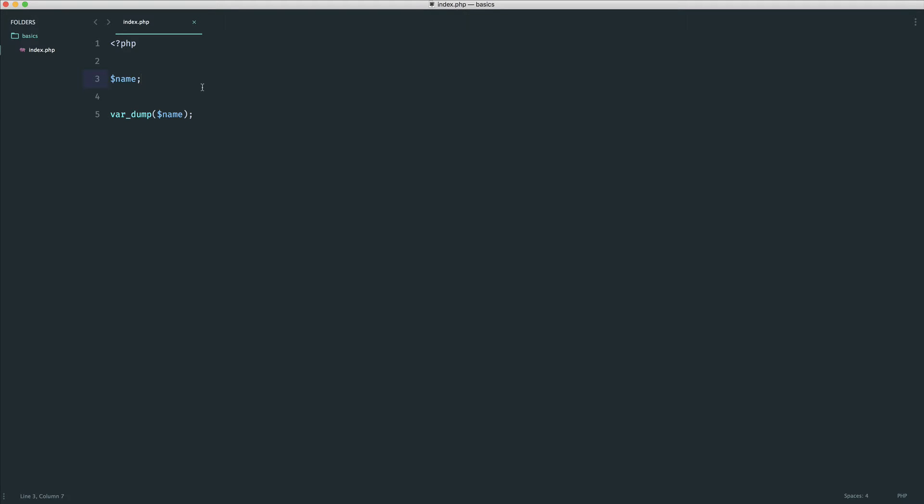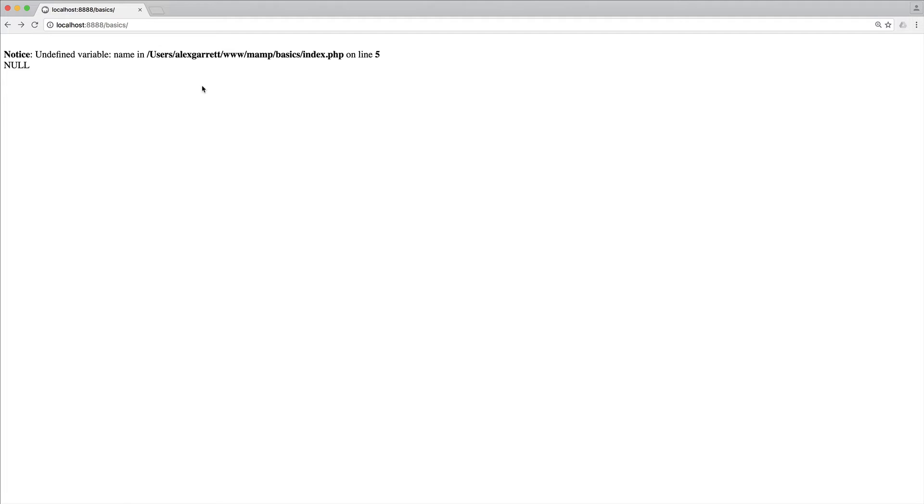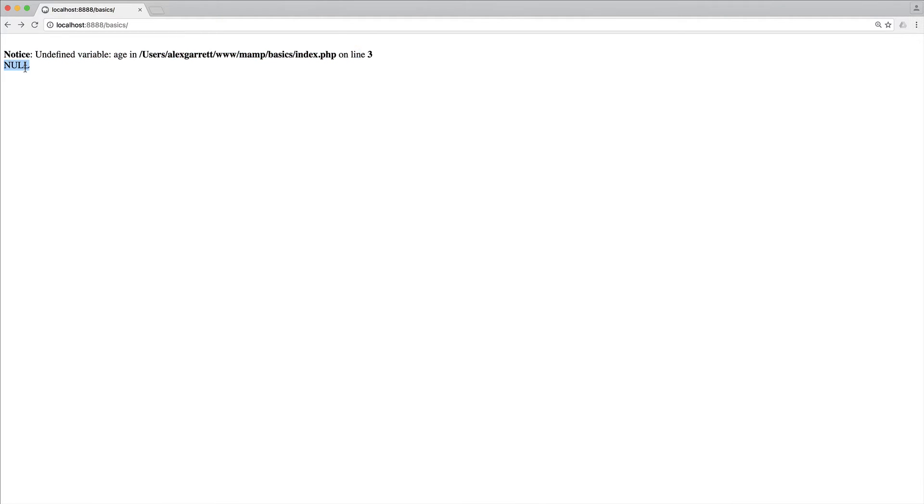What we need to do here then is take a look at what happens when we try and var dump something that just simply does not exist. Let's say age. Let's give that a refresh, and you can see we get pretty much the same result, undefined variable age. Not only do we see a notice here, we actually still see a null value. So if you are trying to access a variable that doesn't exist, hasn't been set anything, it will by default be a null value.